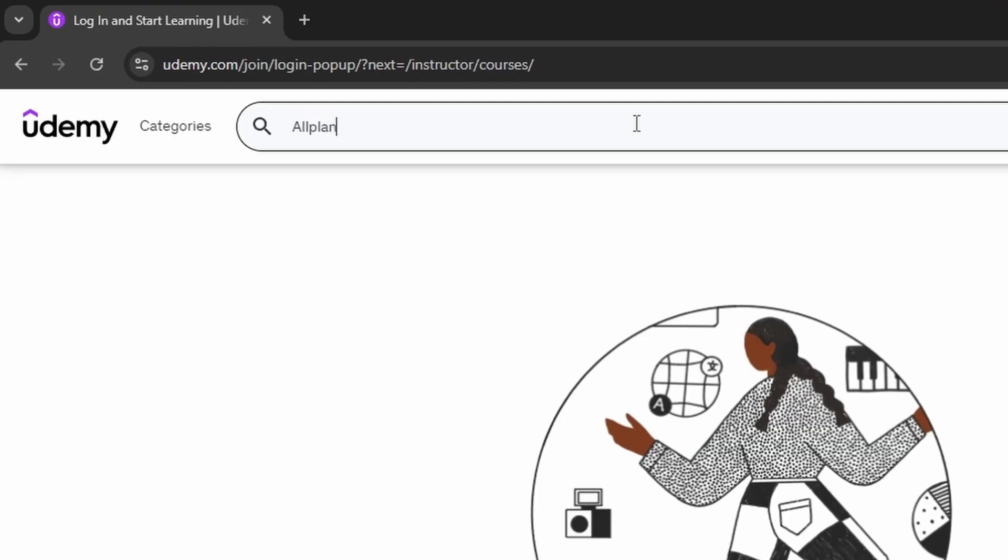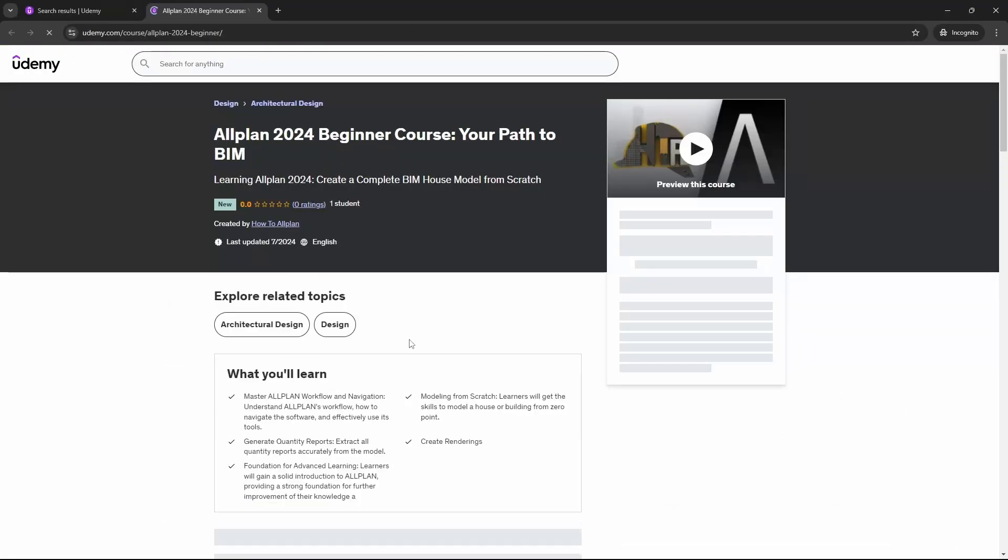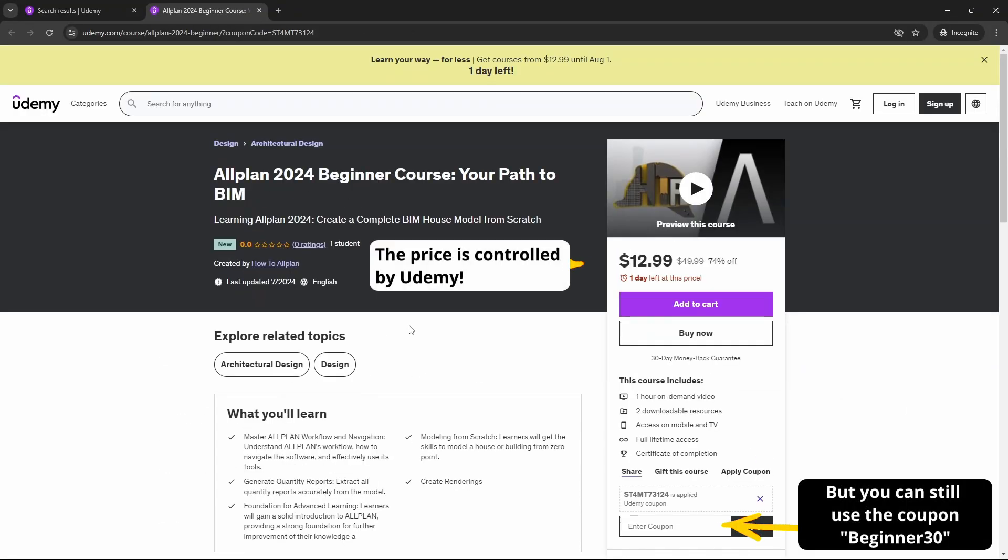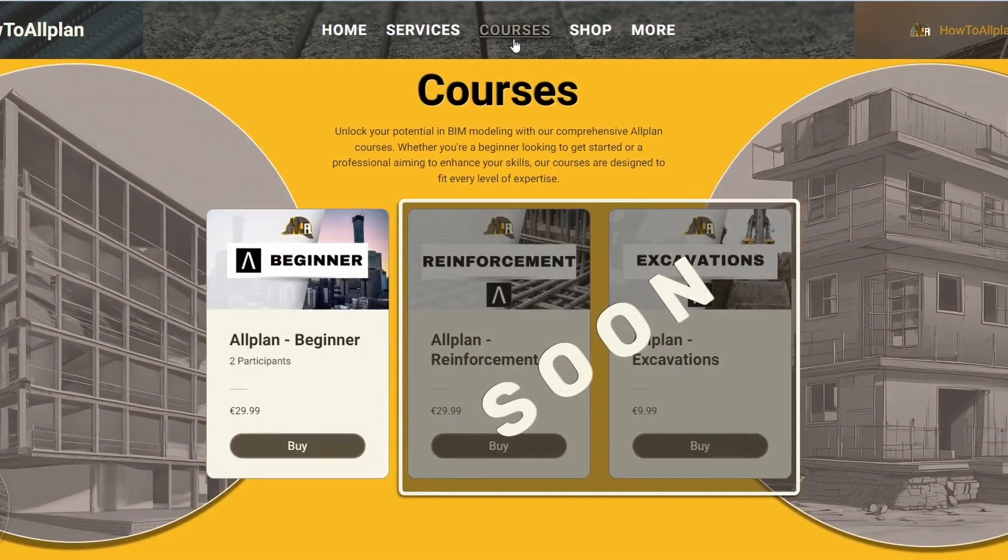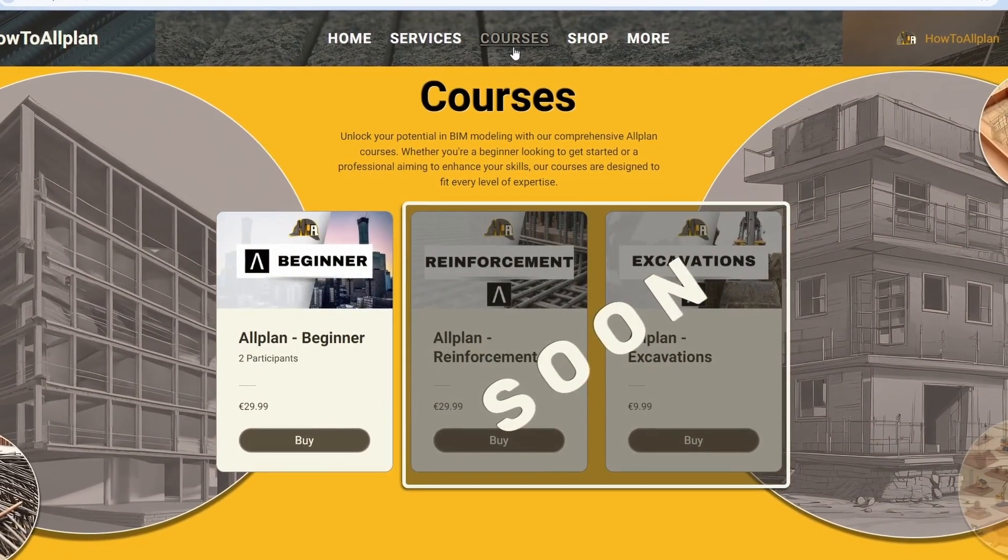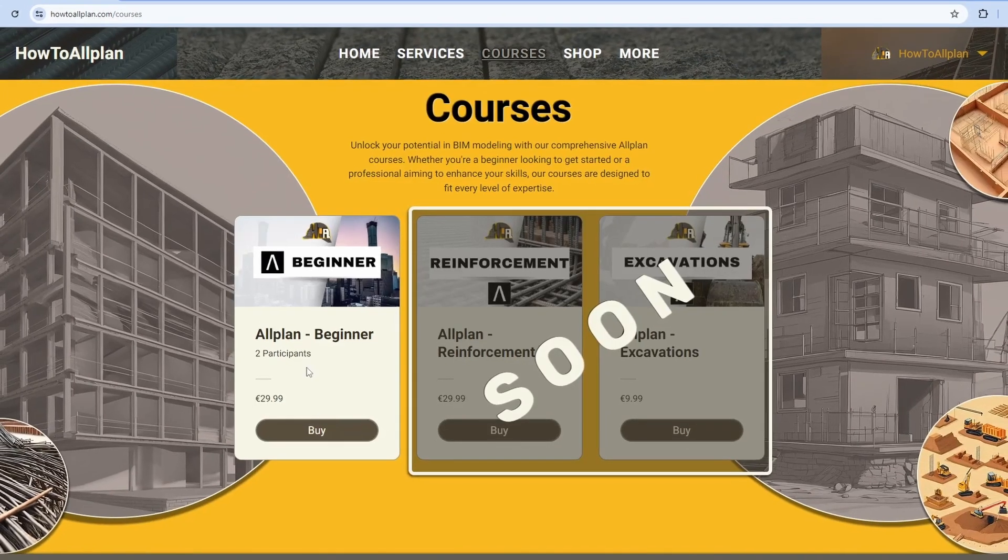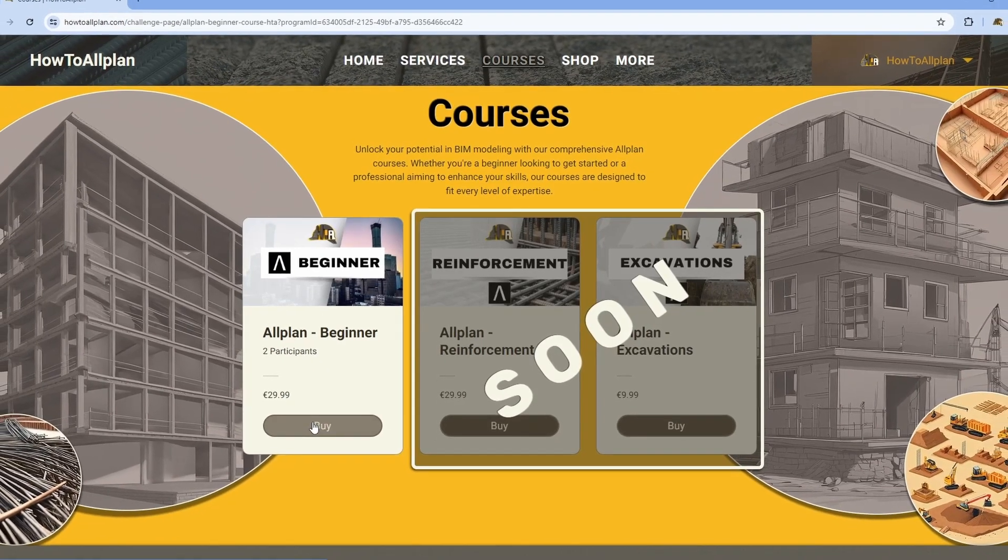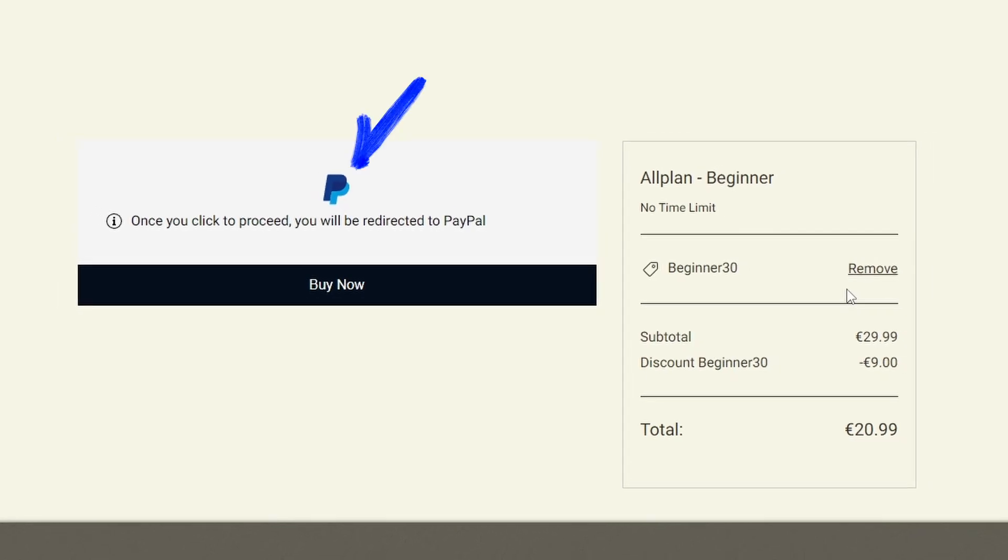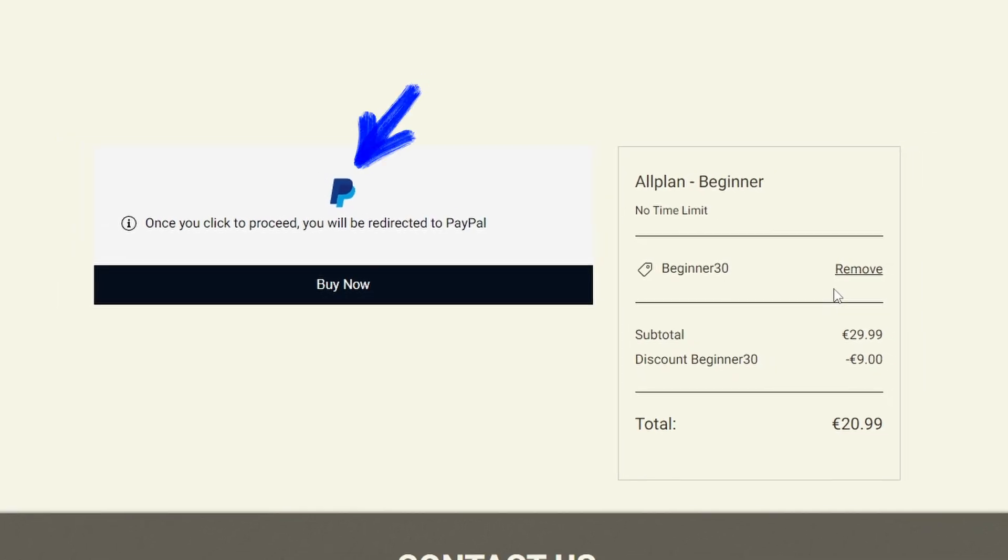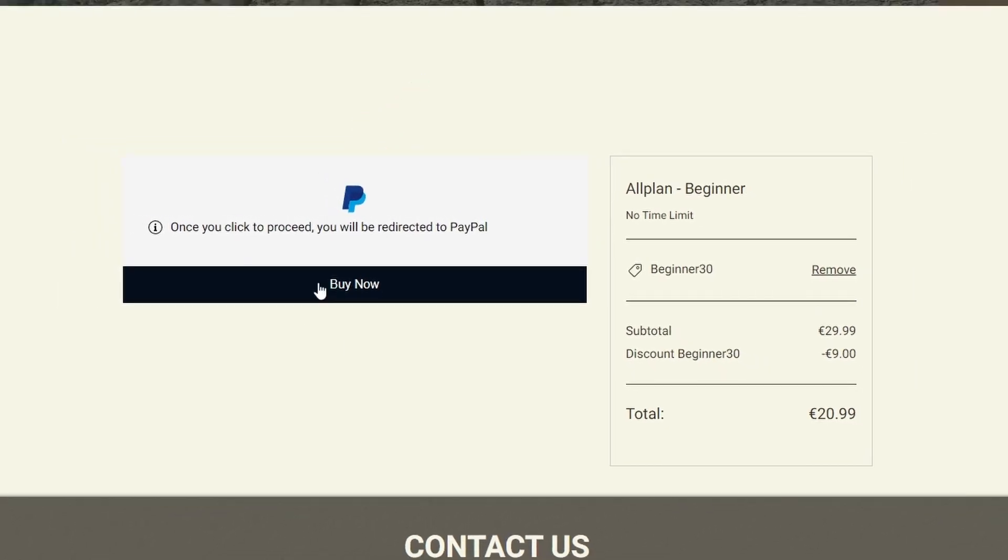Also, if you are a Udemy user, you can find the same course on Udemy and the same rules applies. However, if you really want to support us, we strongly encourage you to purchase the course throughout our website because Udemy takes additional fee. Everything else is absolutely the same. Everything goes throughout PayPal, so there is no need to worry about that.